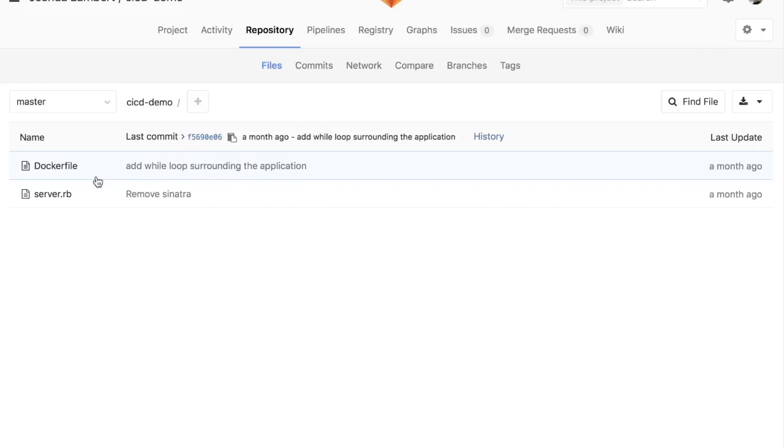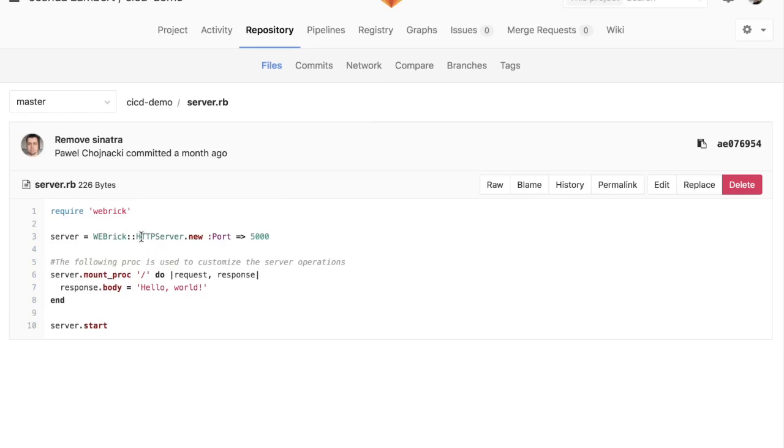we can check out a repository. It really could not be any more simple. Again, focusing on the business value of continuous delivery as opposed to some of the technical nuts and bolts. You can see it's a 10-line Ruby code project that simply prints out the classic hello world.